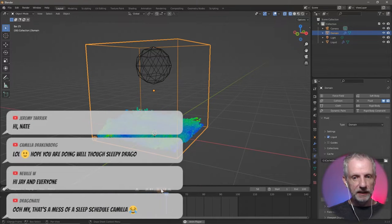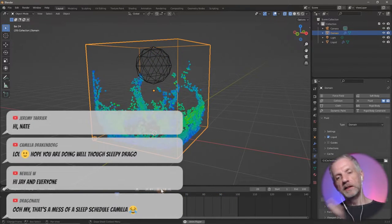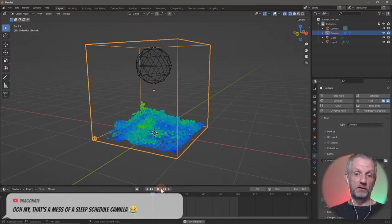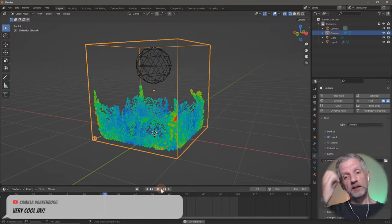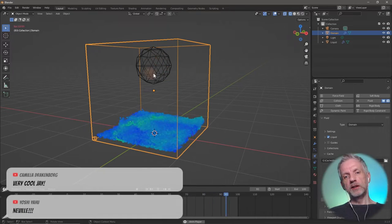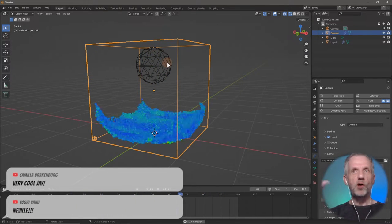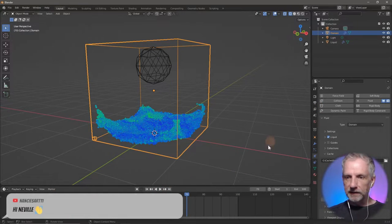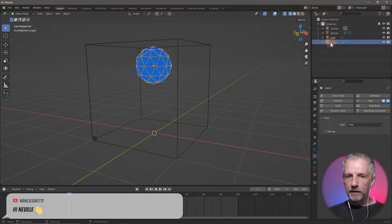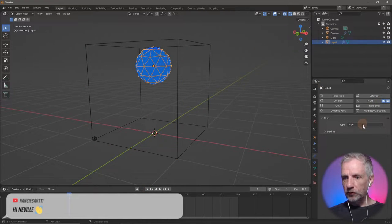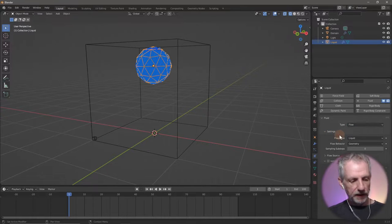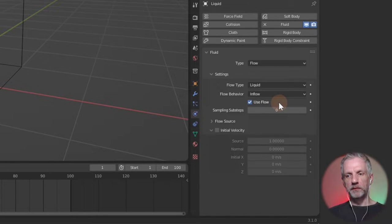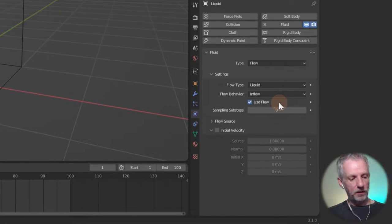If you wanted it to go longer or shorter you can adjust at this point because the calculations are so fast. Let's adjust the liquid to not just spill down — let's set it so it keeps flowing in. Under settings I'm going to change from geometry to inflow, so it'll just keep flowing now. That's the only change I'll make.